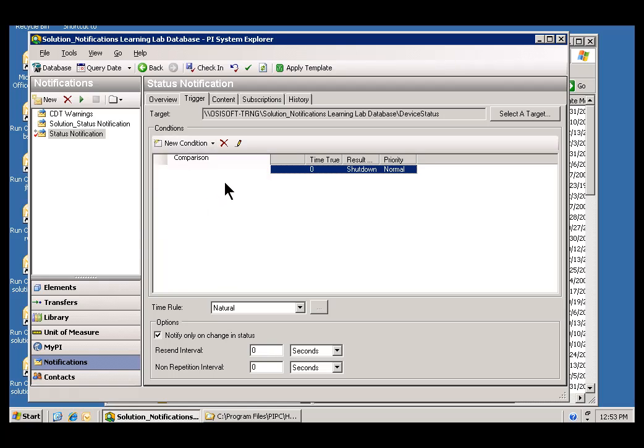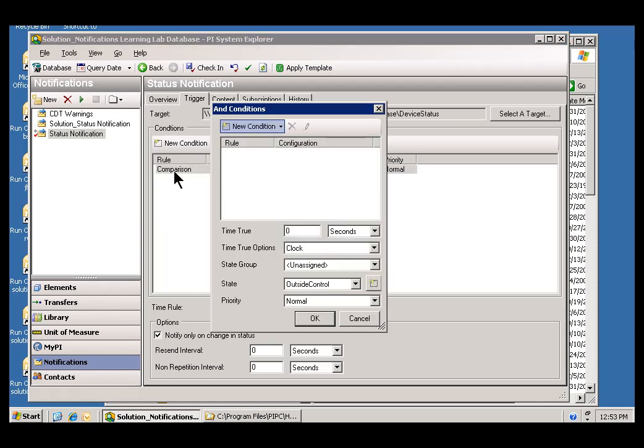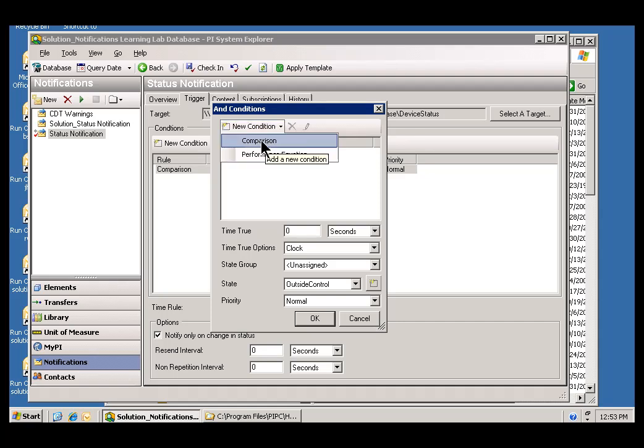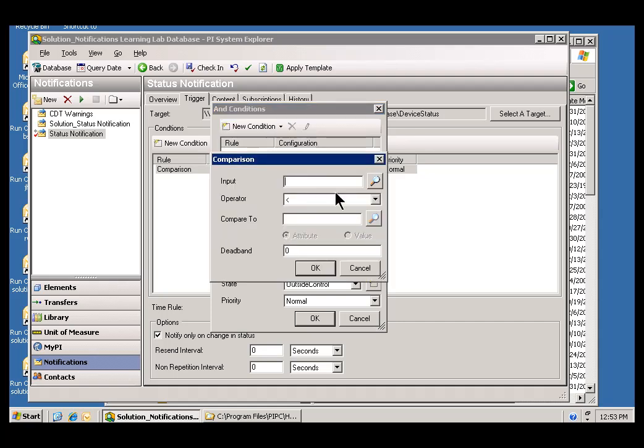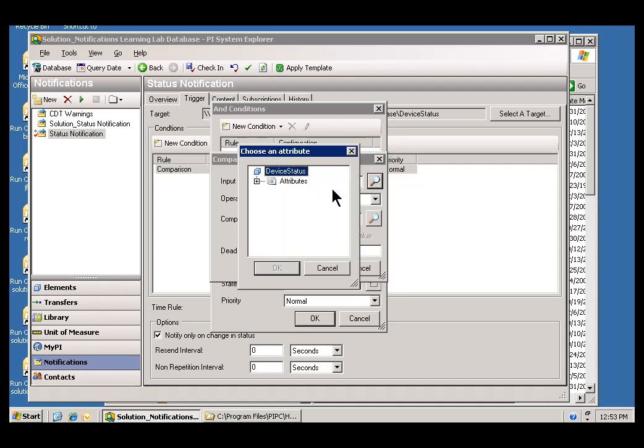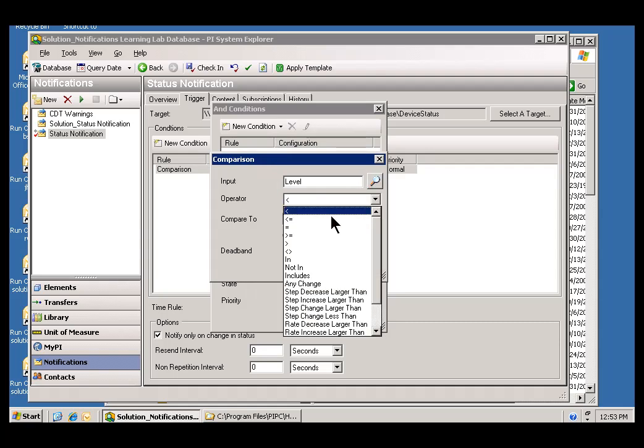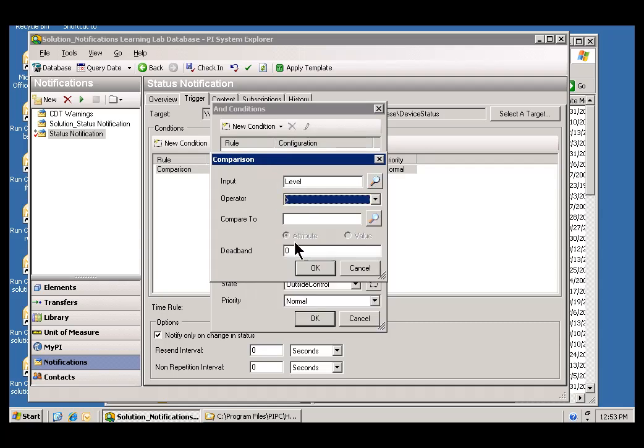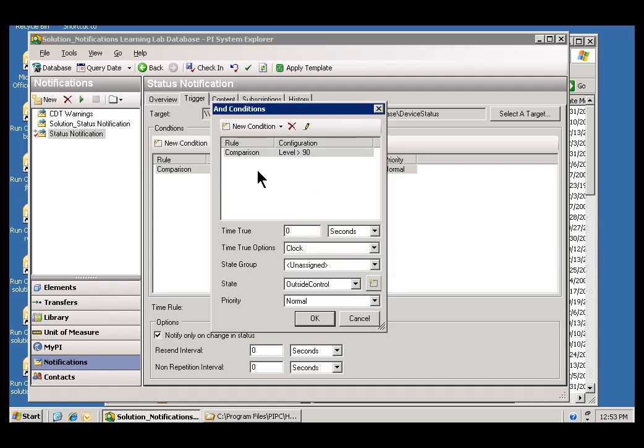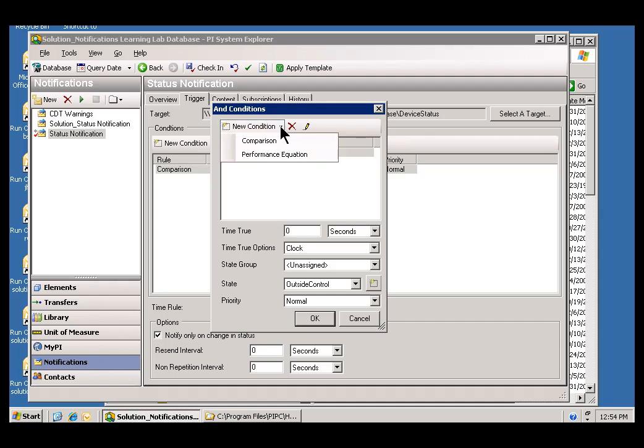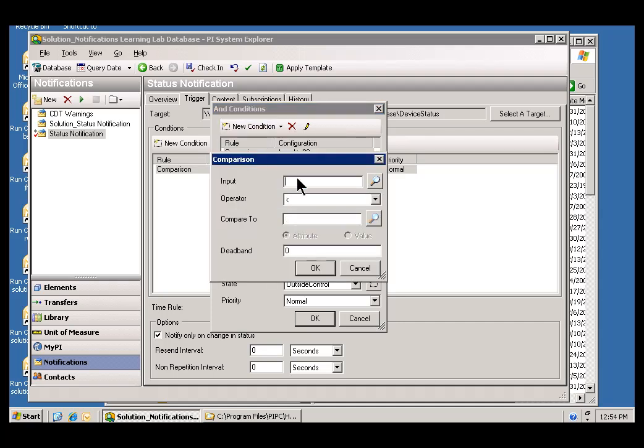This simply pairs together two comparisons. As you can see, it brings up a new dialog box. And, we'll do essentially what we did before. We'll make a comparison. We'll say if the level is greater than 90. And then we'll add to that a second condition.